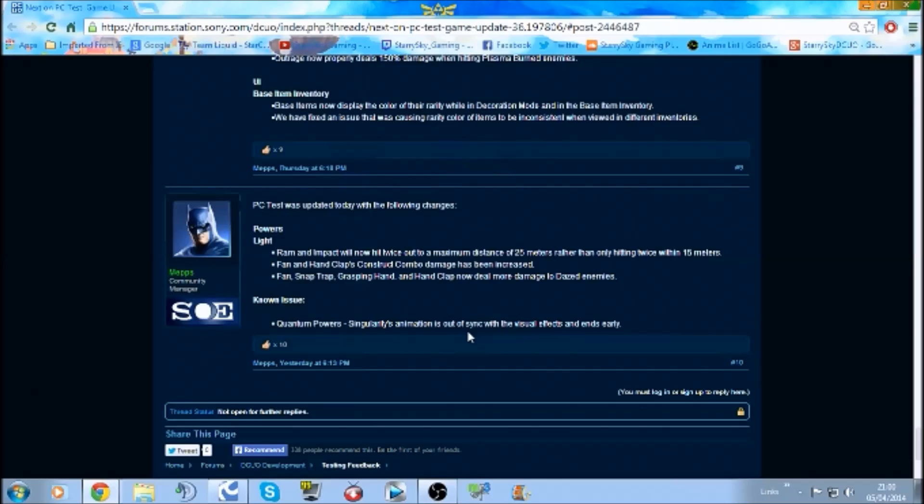And also there's a known issue with Quantum Powers: Singularity animation is out of sync with the visual effects and ends early.